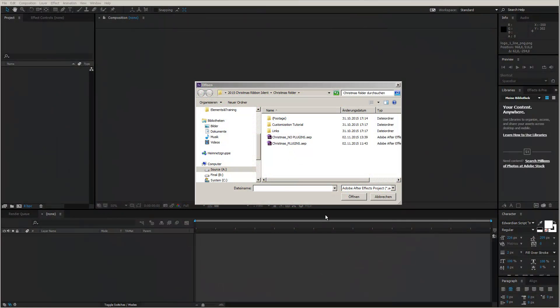Hello everybody and welcome, this is Roland Hartmann from Graphic in Motion, and in this tutorial I want to show you how you can customize my Christmas After Effects template.